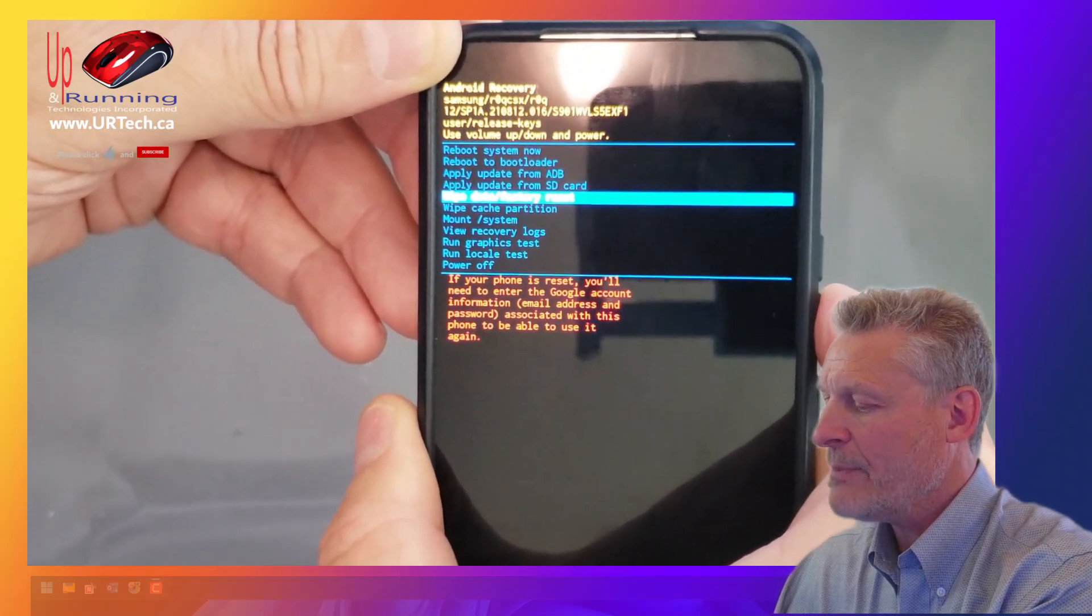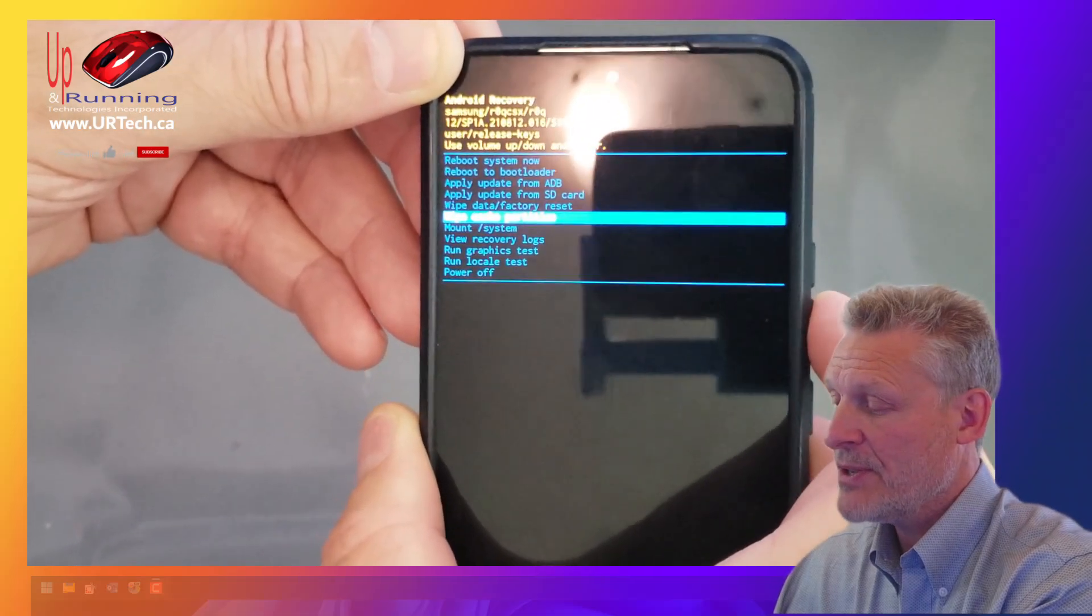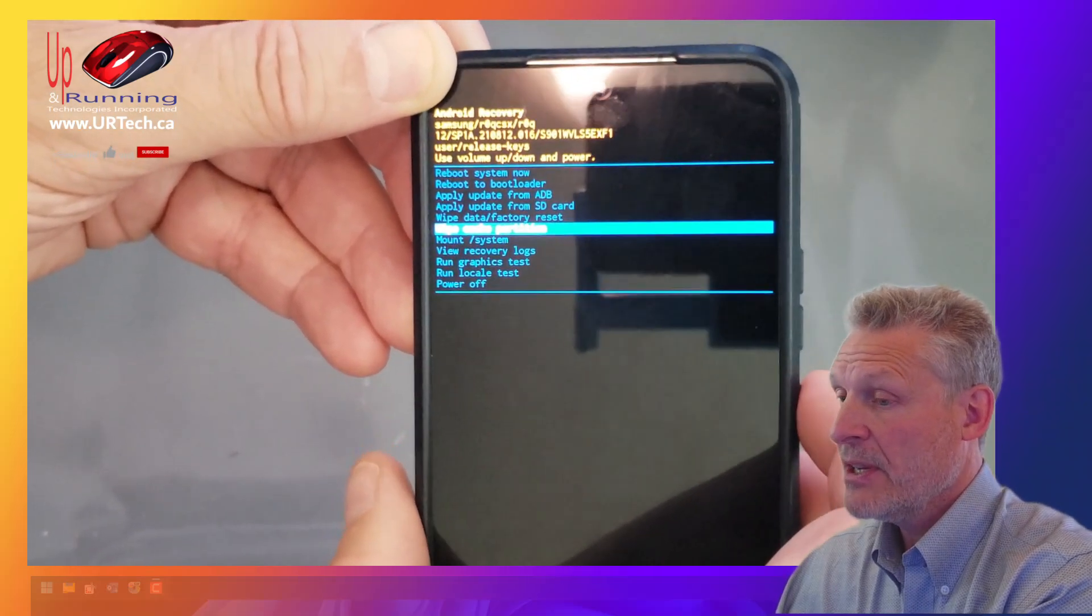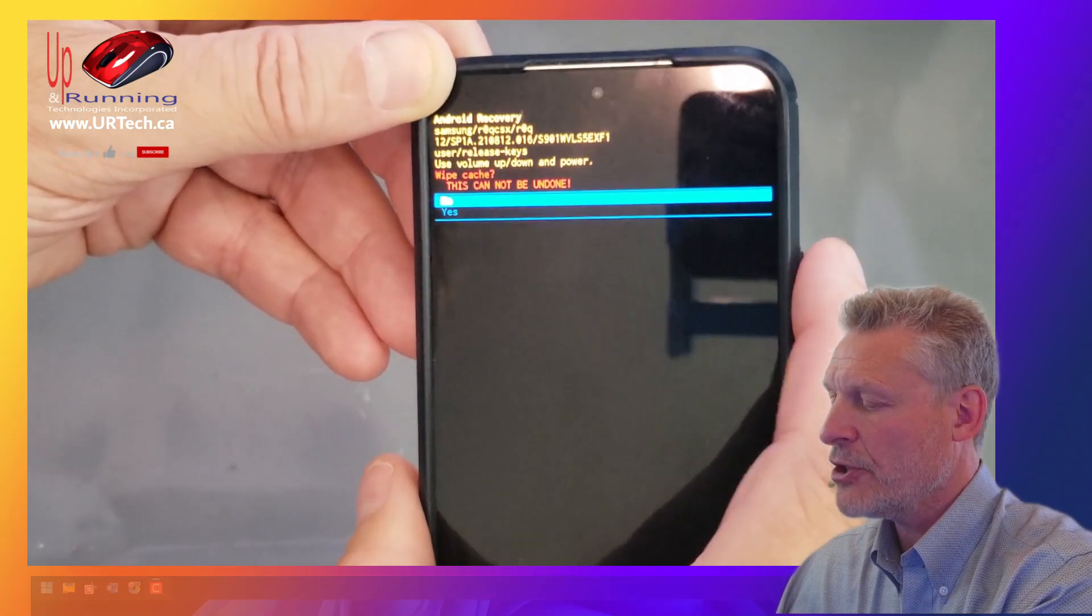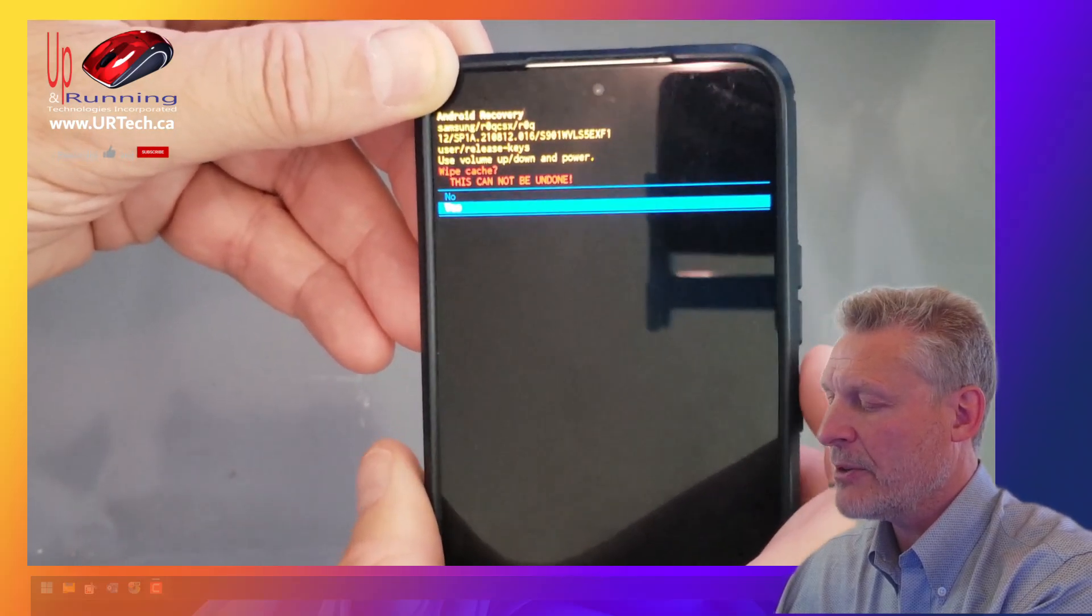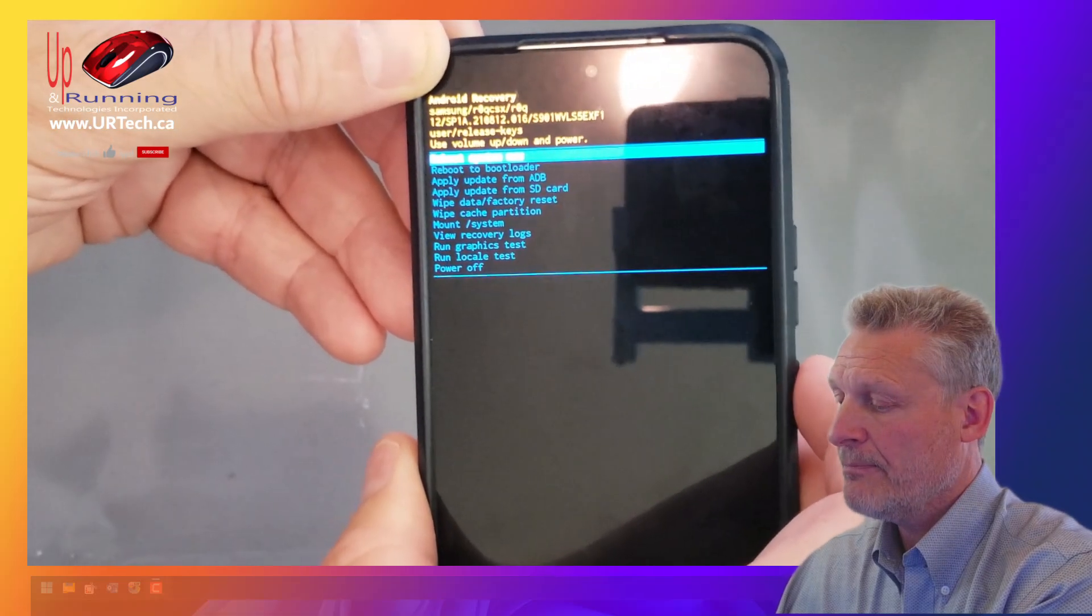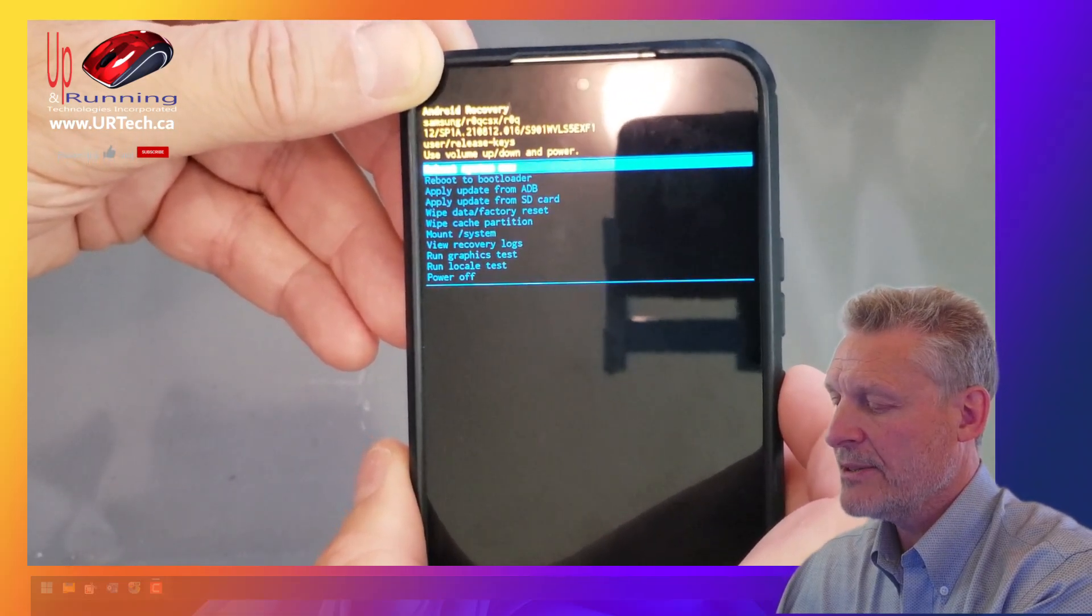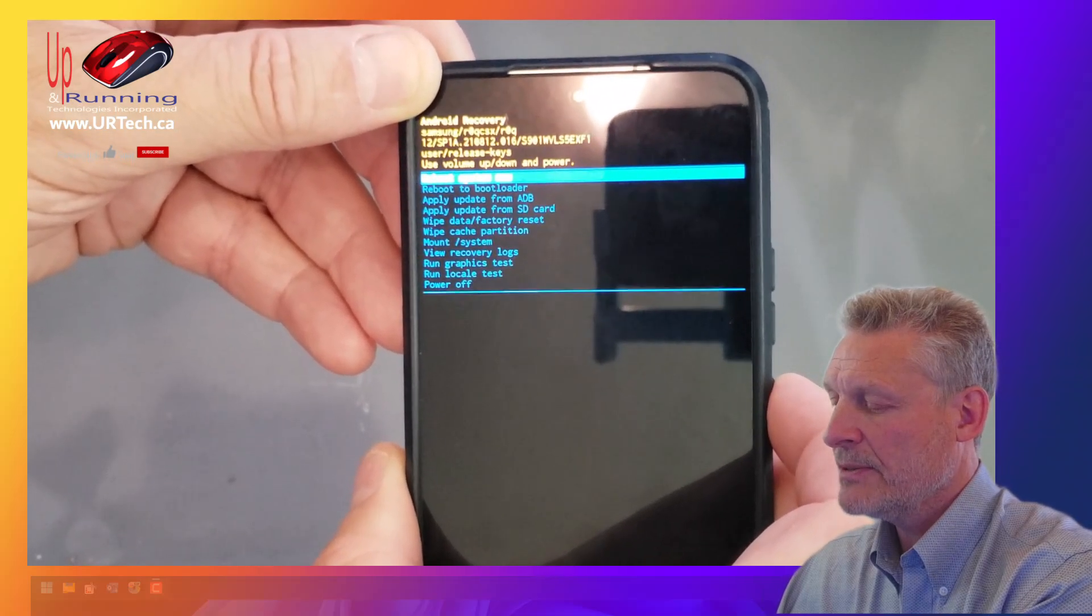We don't want to wipe data factory reset. That would be a bad thing. We simply want to wipe the cache partition. So then you click on it with the power button. It says, are you sure you want to do that? Press the down arrow to yes. And yep. Bingo. That's about it. Just click reboot system now.